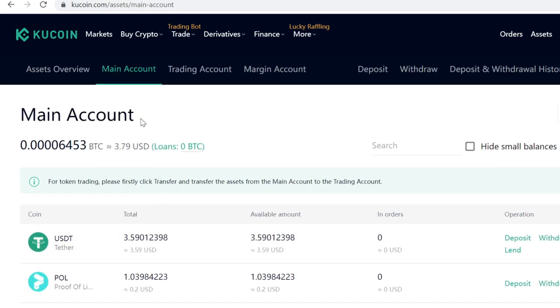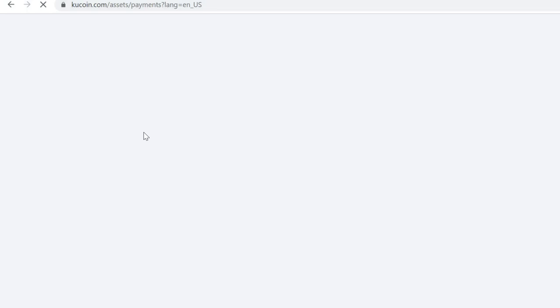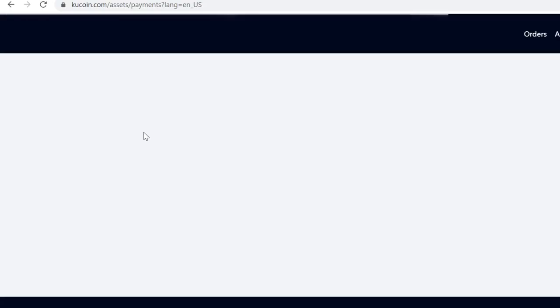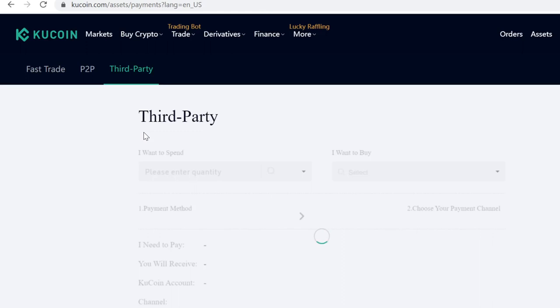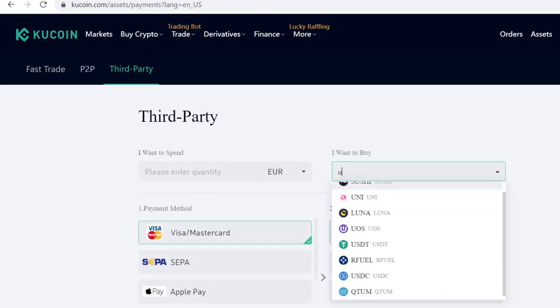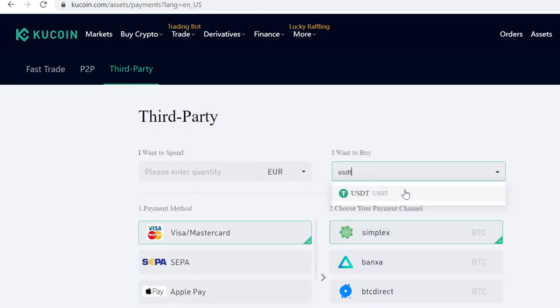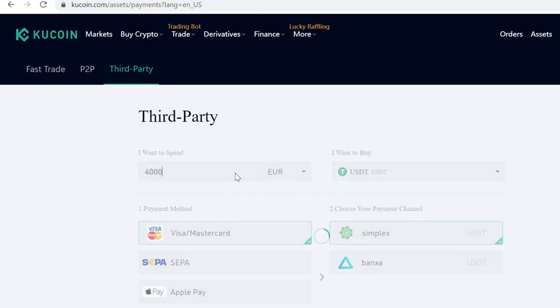What you need to do now is first buy USDT. Go to Buy Crypto and then select Third Party. From there, click and type in USDT, then simply type in how much you want to buy.